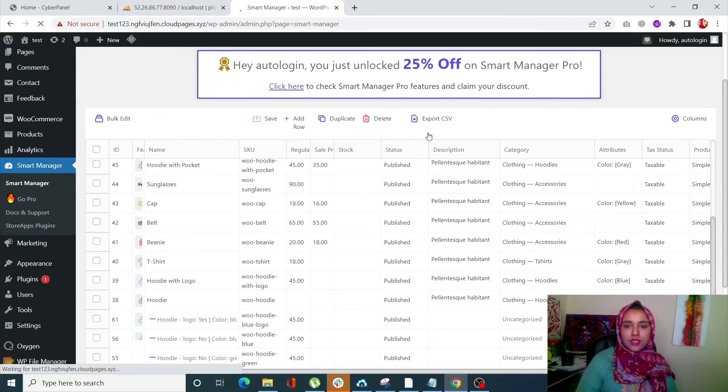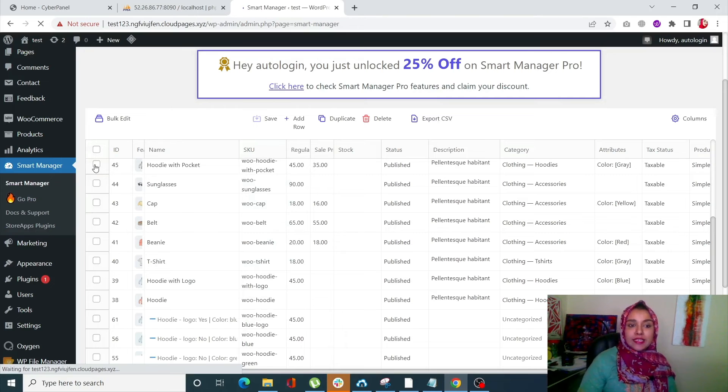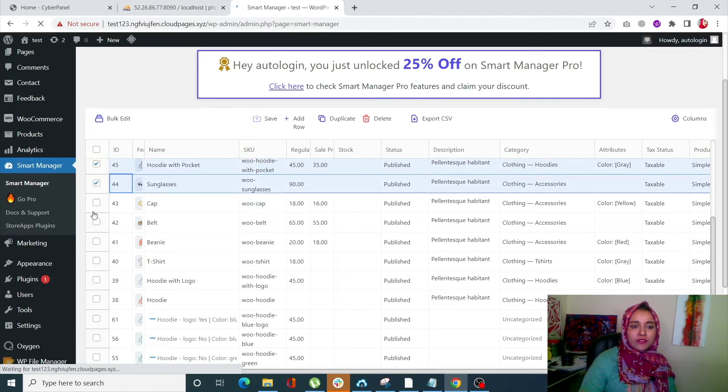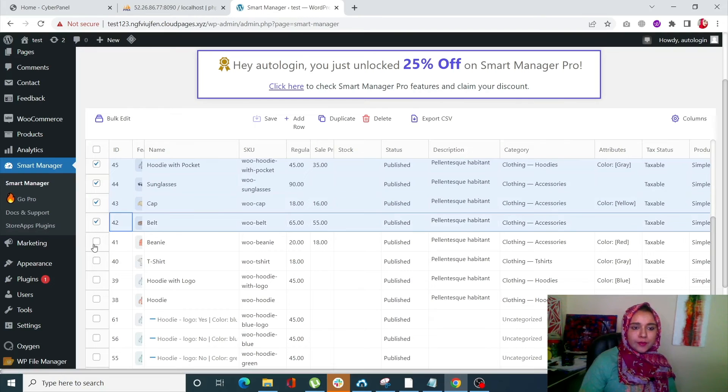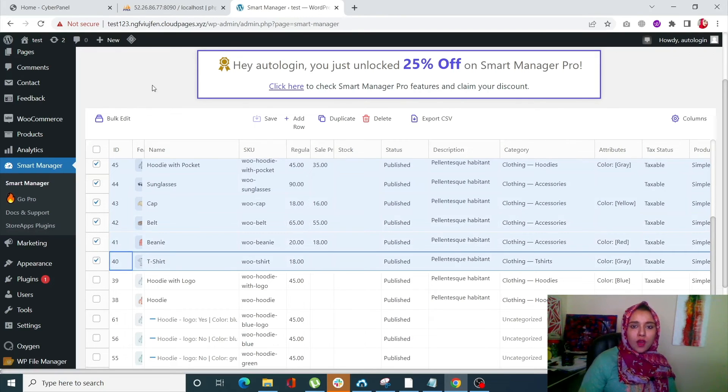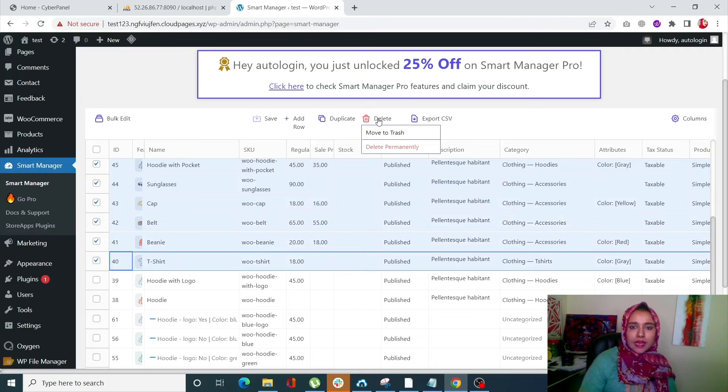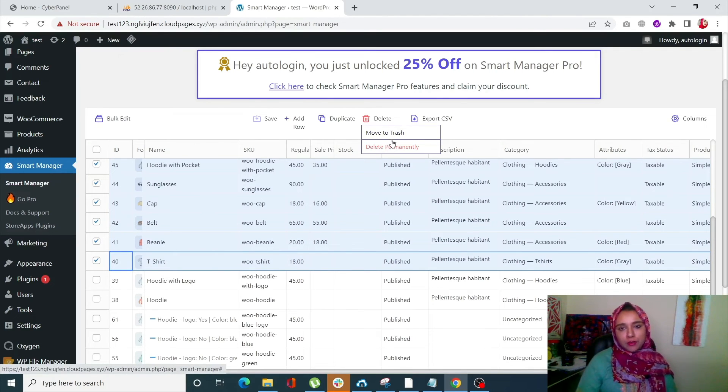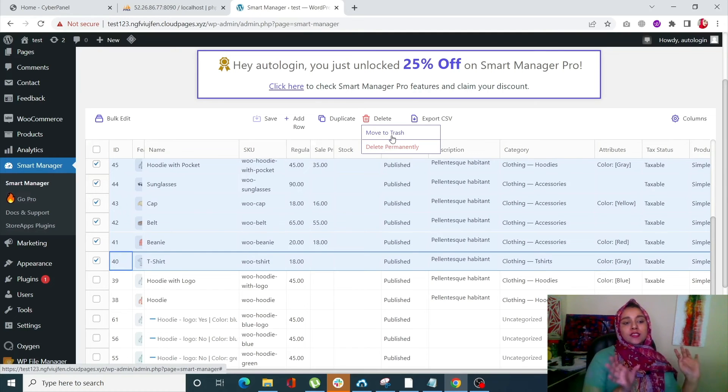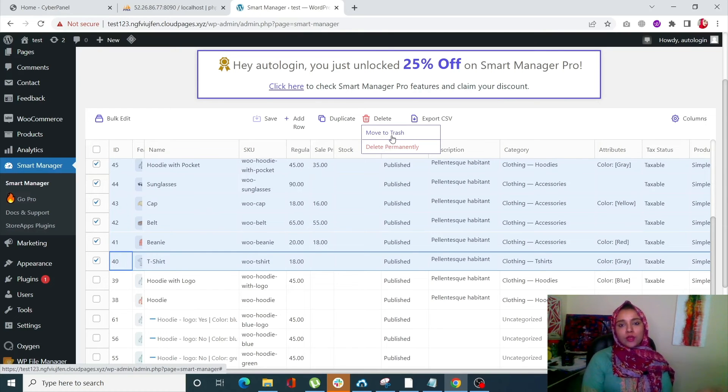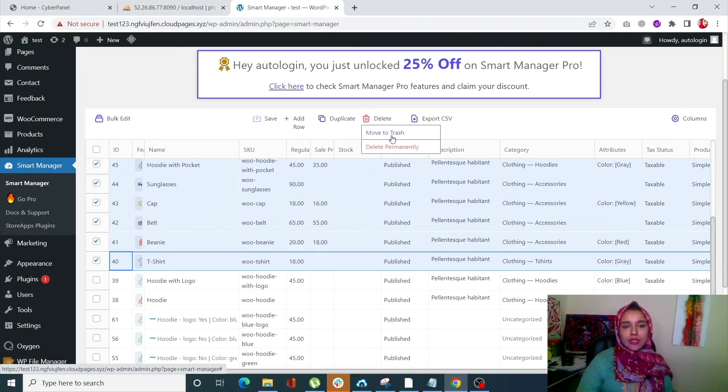Secondly, in the same way as the manual way, you can click them one by one and click on Delete, and you can choose either to Move to Trash or Delete Permanently. Move to Trash would be a safer option so that your products are still in the trash bin and you can retrieve them if by mistake you have deleted something that you don't want to delete.